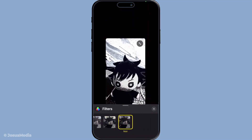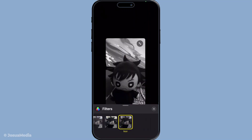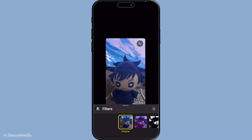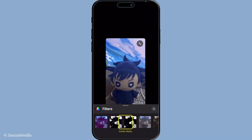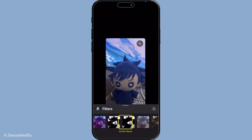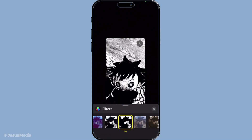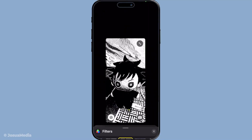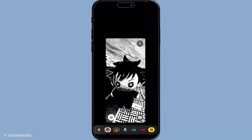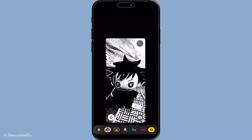Scroll through these filters at your leisure, deciding which one best suits your mood or the tone of your conversation. Once you've found a filter that strikes your fancy, simply tap on it. Just like that it's instantly applied to your video, ensuring that you can keep chatting away without any interruptions, all while enjoying a whole new visual experience.